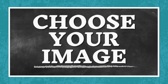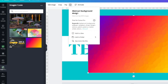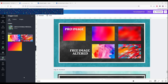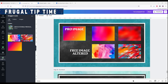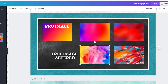We're at the add image part. I really like this image — it's a Canva Pro image called Abstract Background Design. I want to interrupt this tutorial to give you a frugal tip: if you don't have Canva Pro and can't use this image, find images that look similar and play around with them. I found two images that work.